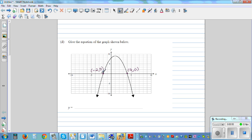It's always good to write coordinates the right way. Now the y-intercept, counting up five, six, seven, eight, is zero comma eight. And finally the vertex or turning point is one across and nine up.